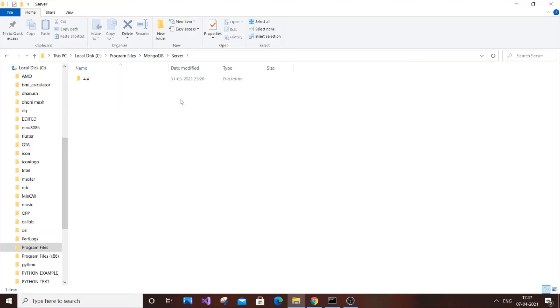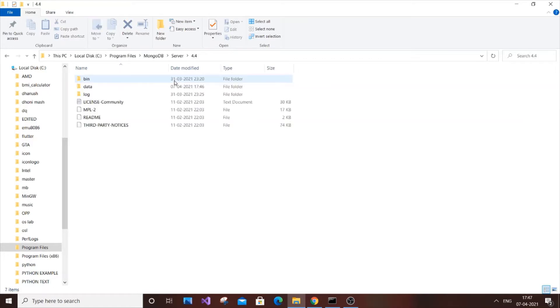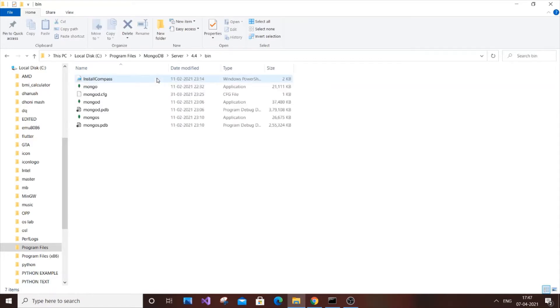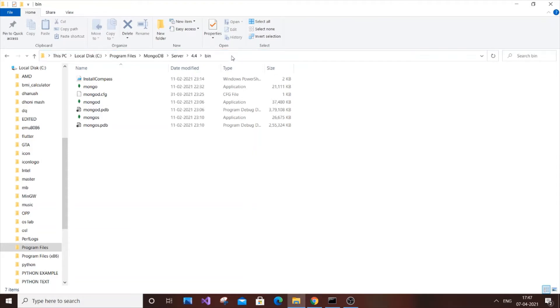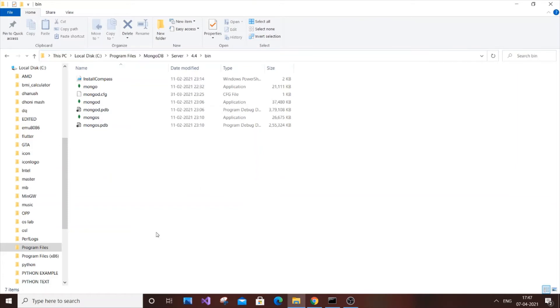After going to Server and 4.4 in the default location, just go to bin. This is the path: C:\Program Files\MongoDB\Server\[your version]\bin. Just click your mouse over here and copy it with Ctrl+C. Now what I'm going to do is go to search and type 'environment variable.'